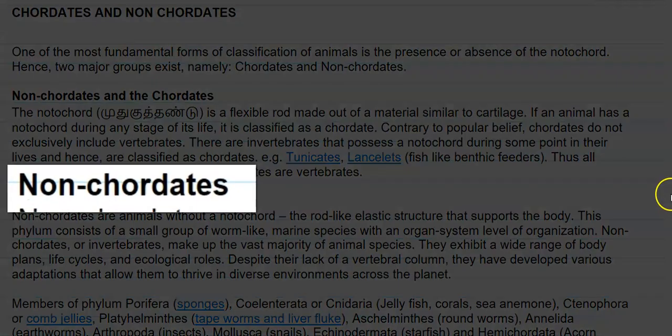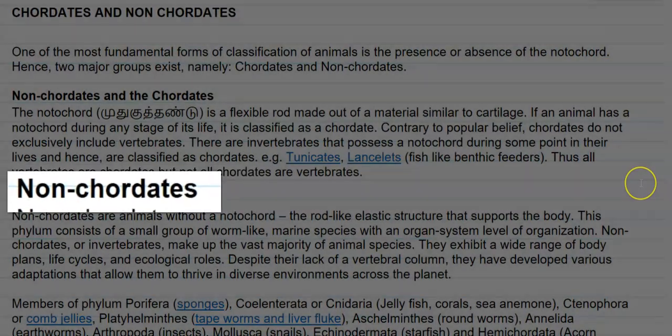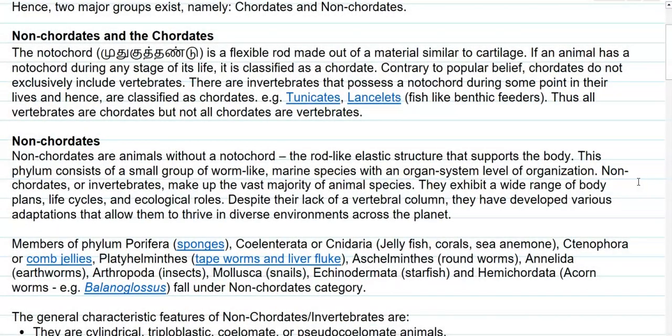Now we look at the points related to non-chordates. Non-chordates are animals without a notochord, which is a rod-like elastic structure that supports the body. This phylum consists of small groups of worm-like marine species with an organ system level of organization in their body.